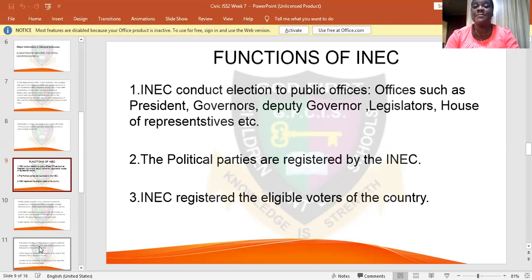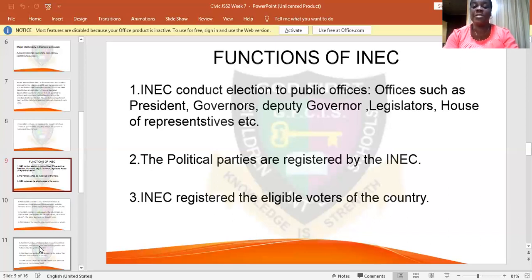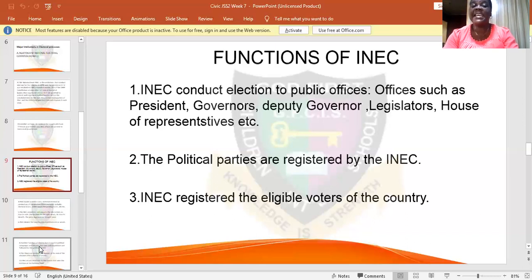Without political parties, democracy is not in place, because it is a political party that presents the candidates to be elected into power, and INEC conducts the election for them. Another function of INEC is that it registers the eligible voters — those who are legitimate to vote. The voting age starts from 18 and above, so if you are not up to 18, you are not eligible to vote.